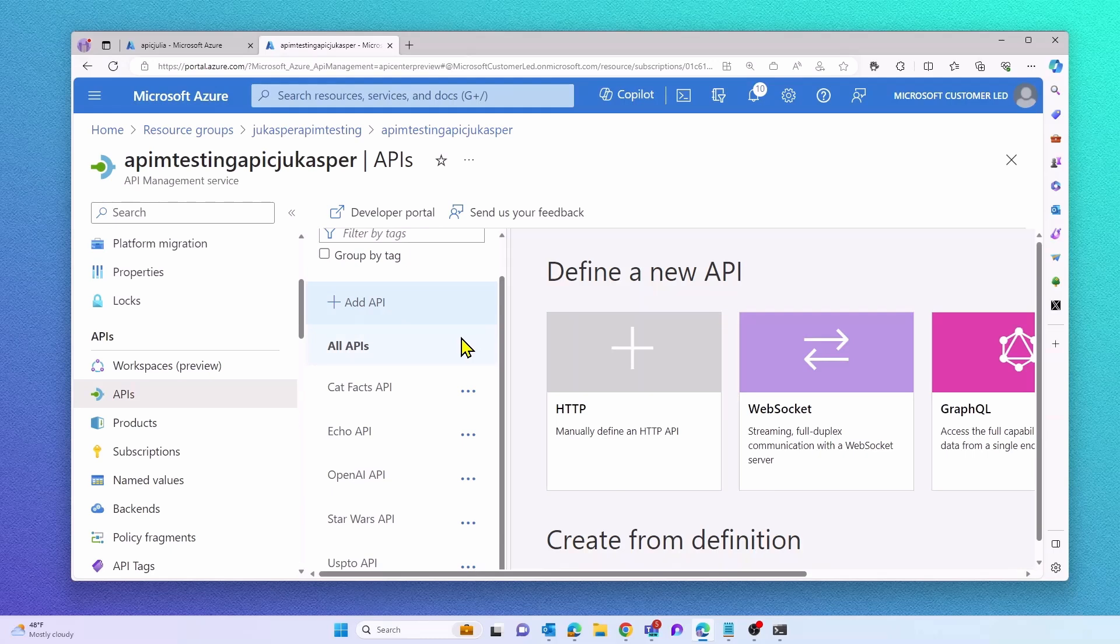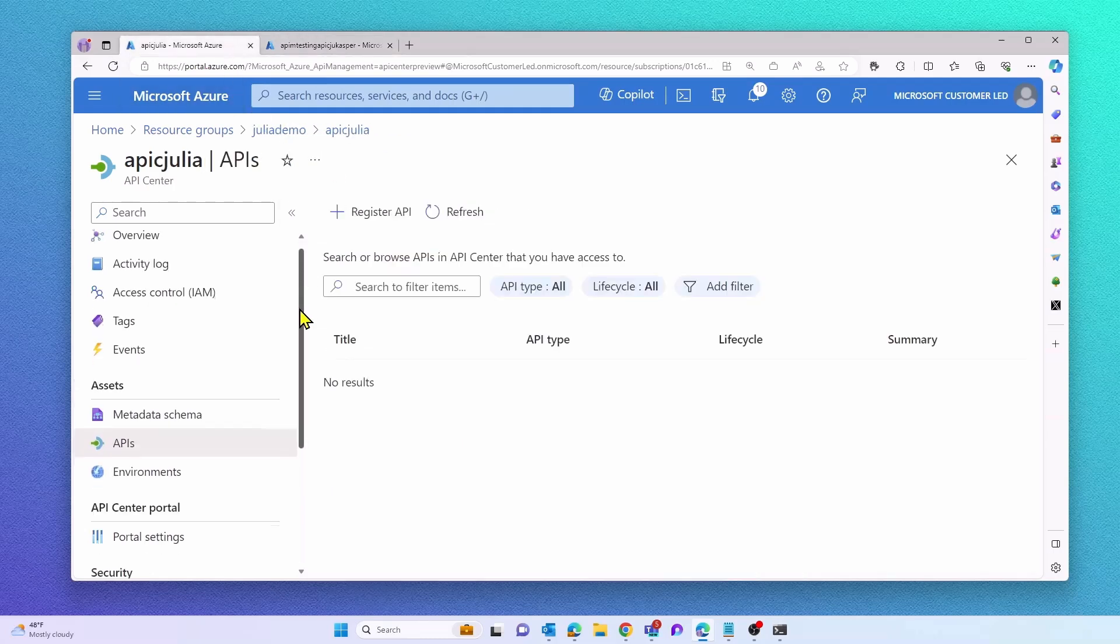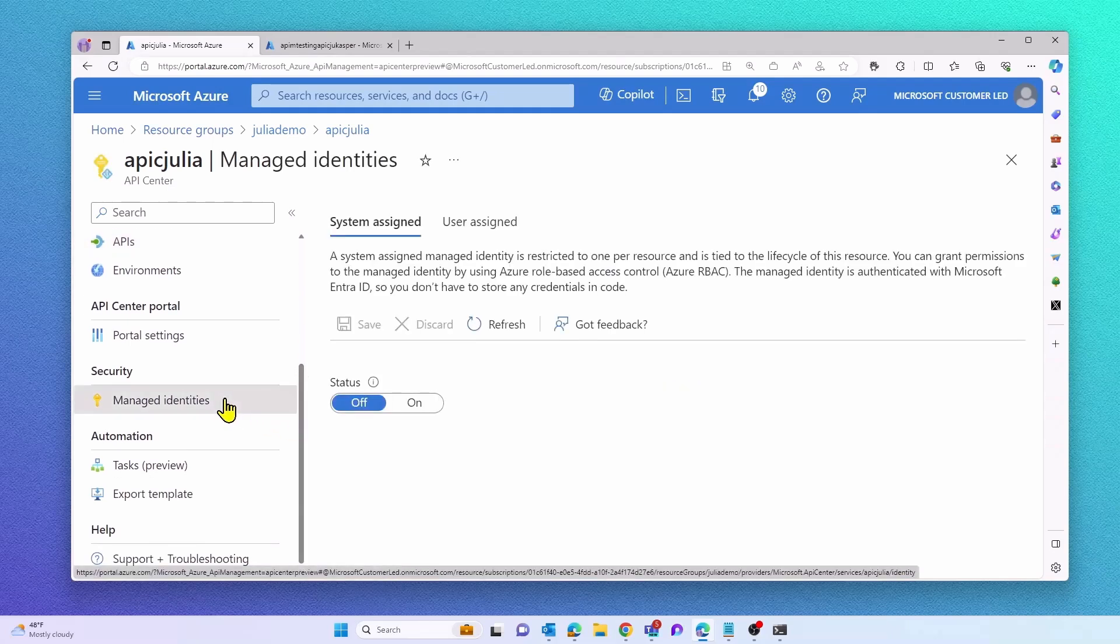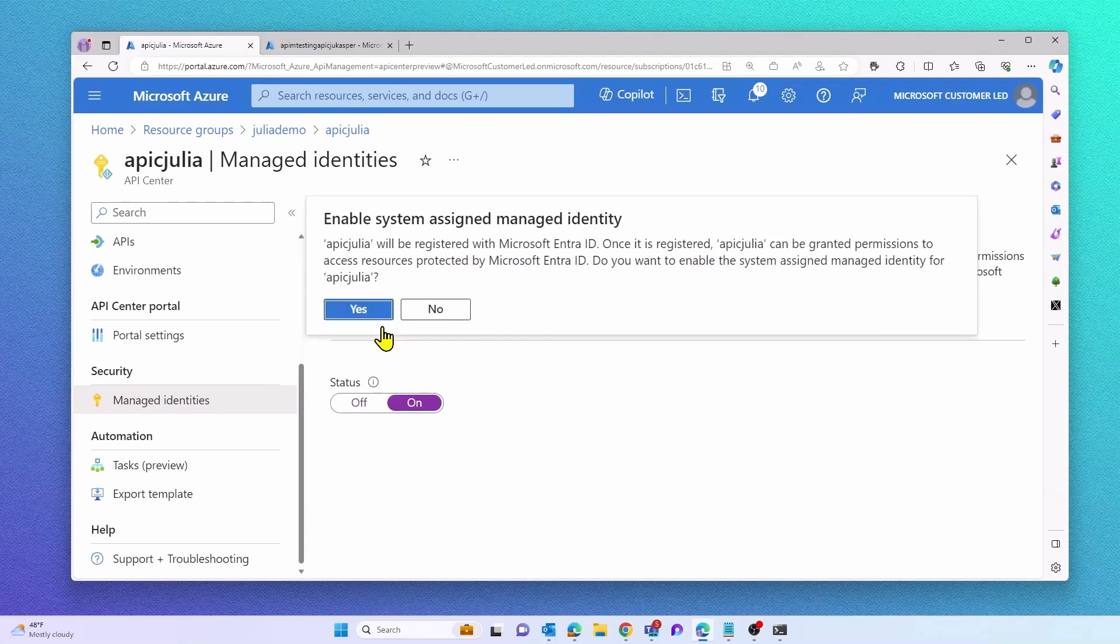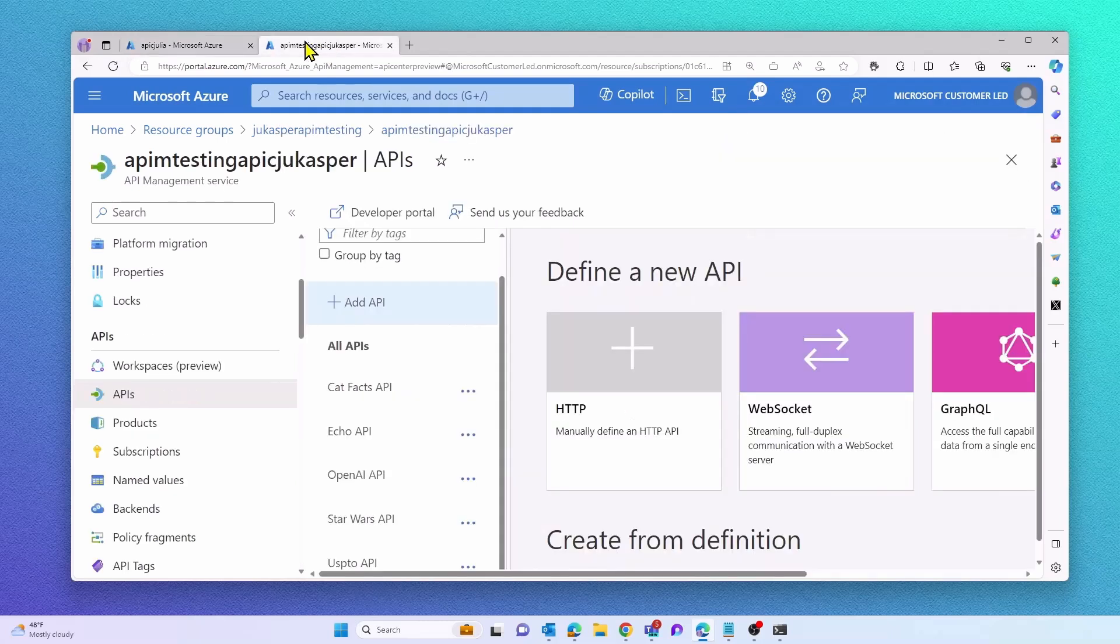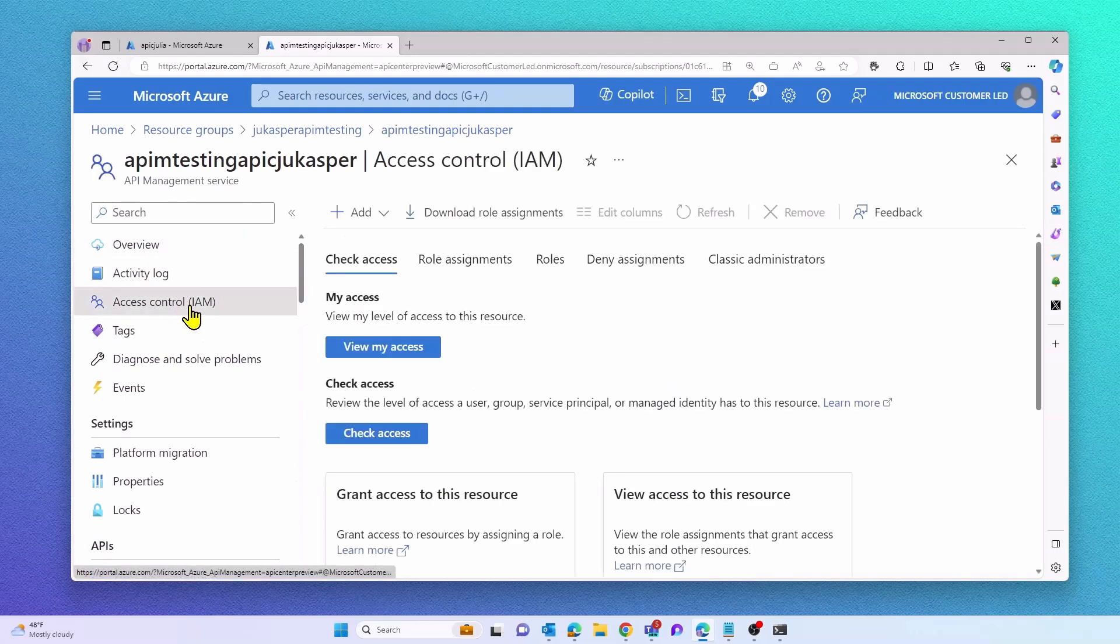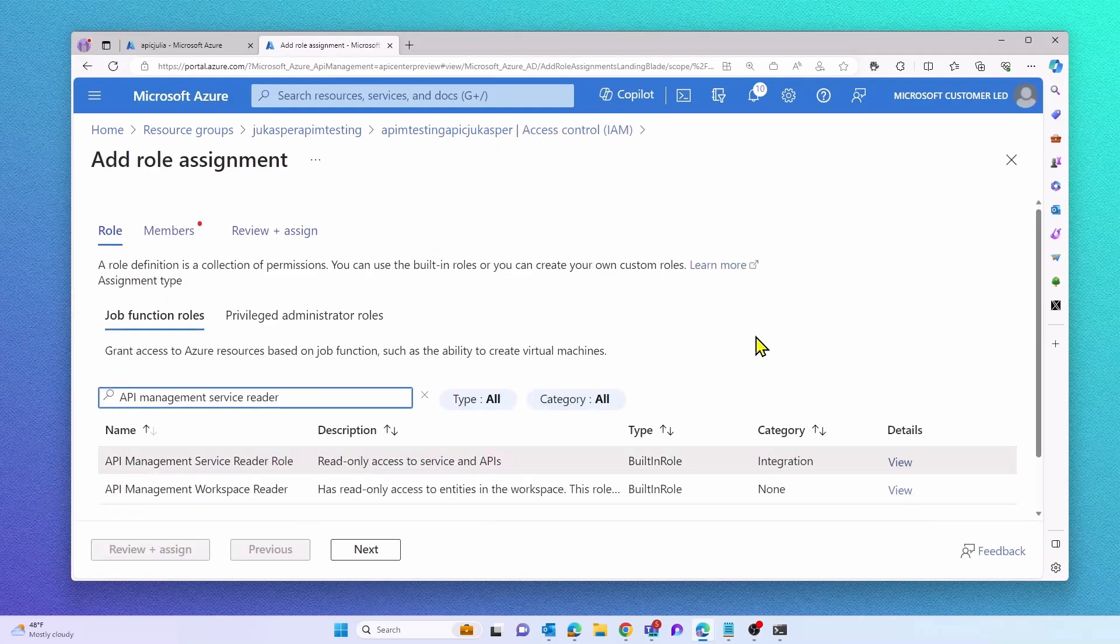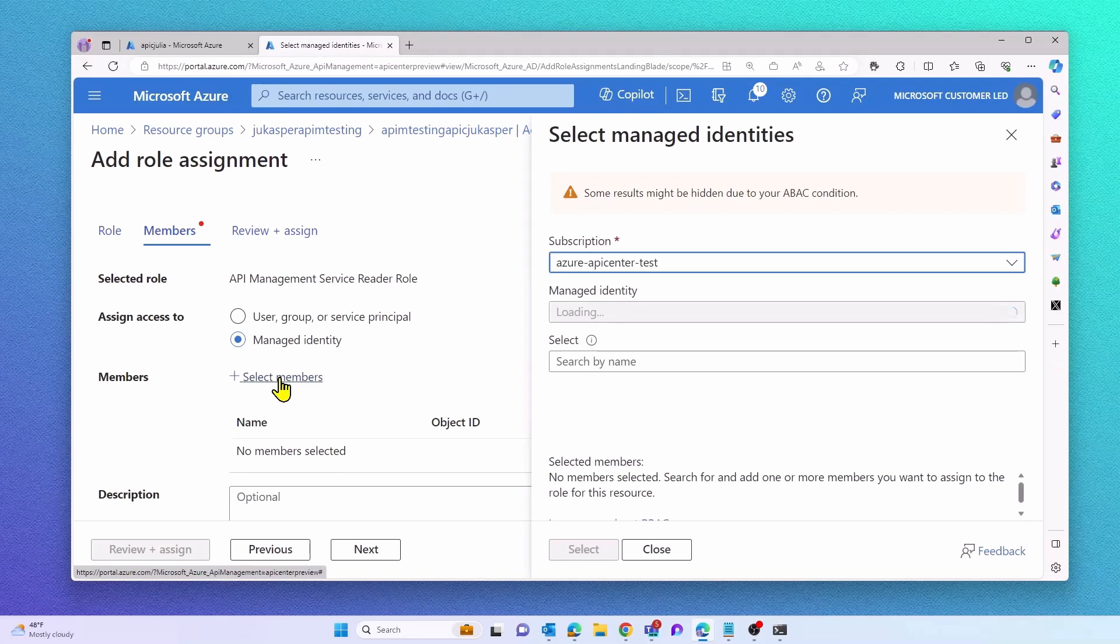Before we can import any APIs from an API Management instance, we have to turn on System Assigned Managed Identity. Next, we will grant this managed identity the required permissions to import APIs from this API Management instance. Via Access Control, we will search for API Management Service Reader role and assign this role to our System Assigned Managed Identity of our API Center.